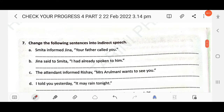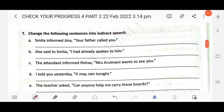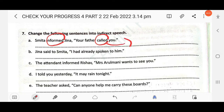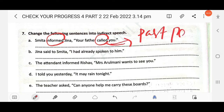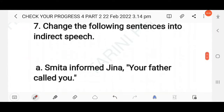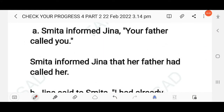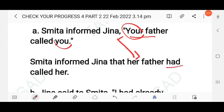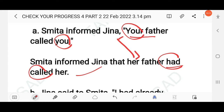Next question: change the following sentences into indirect speech. First: Smita informed Jina, 'Your father called you.' The reporting verb is in the simple past, and the reported verb is also simple past, so it changes to past perfect. The answer: Smita informed Jina that her father had called her. The possessive adjective 'your' changes to 'her', and simple past changes to past perfect.